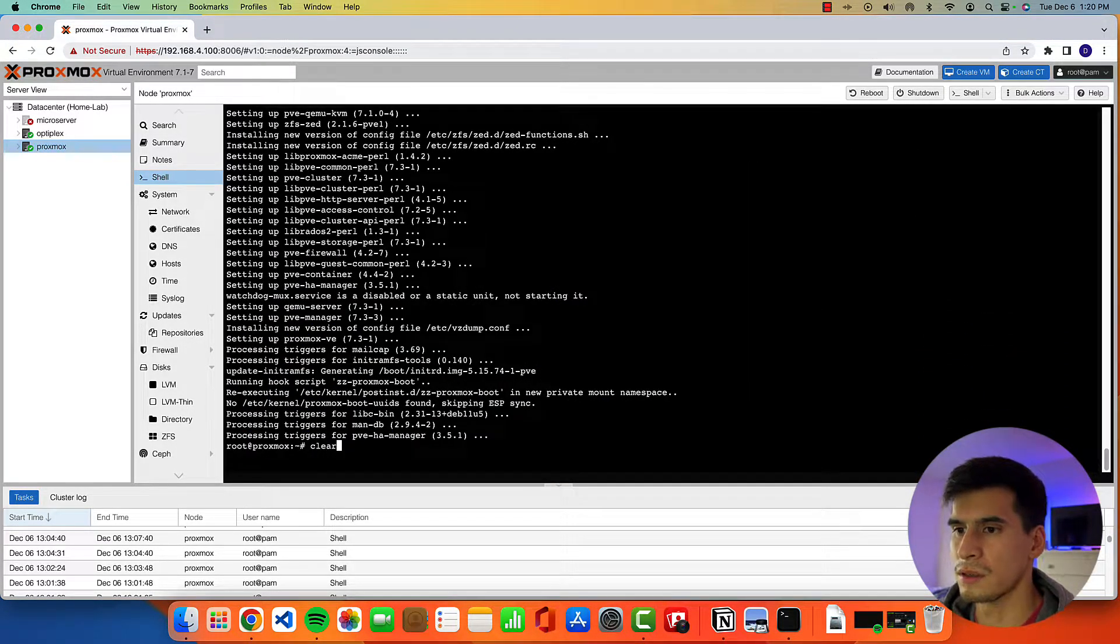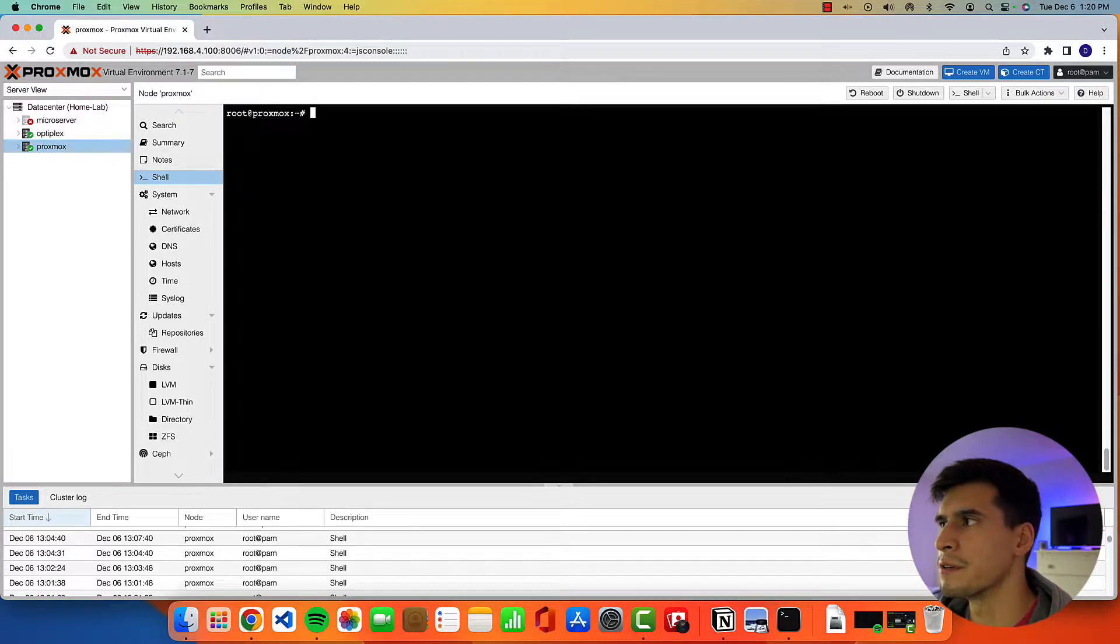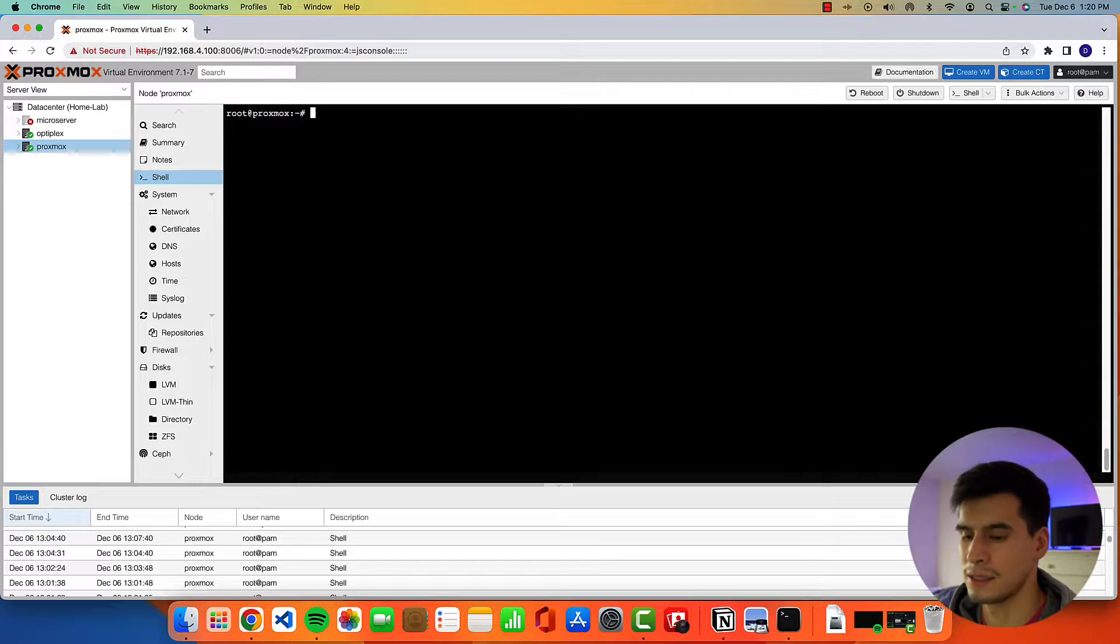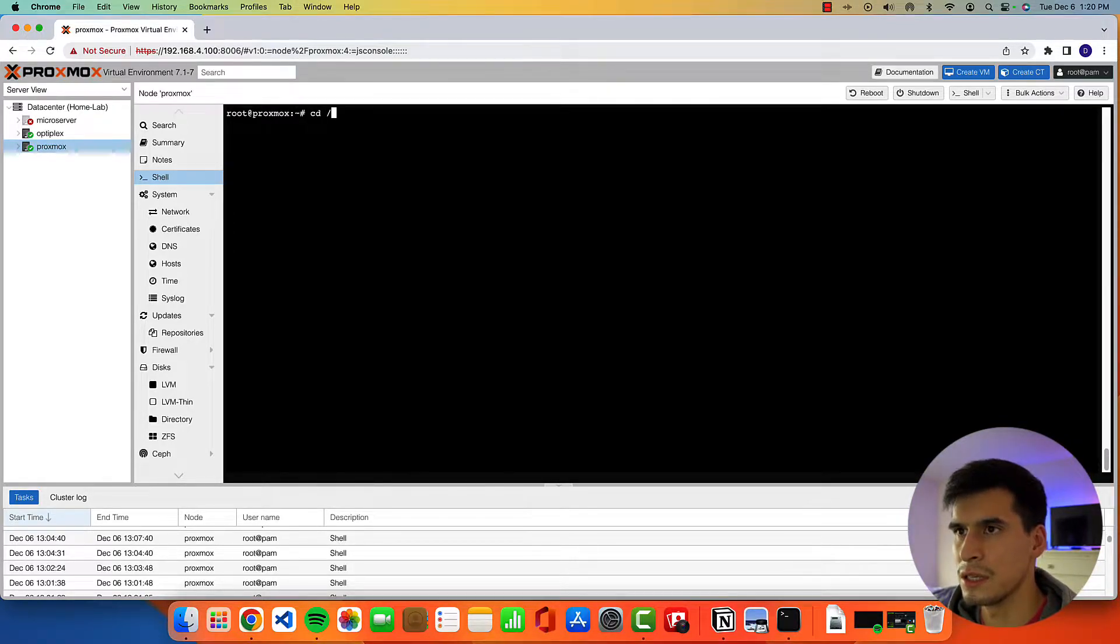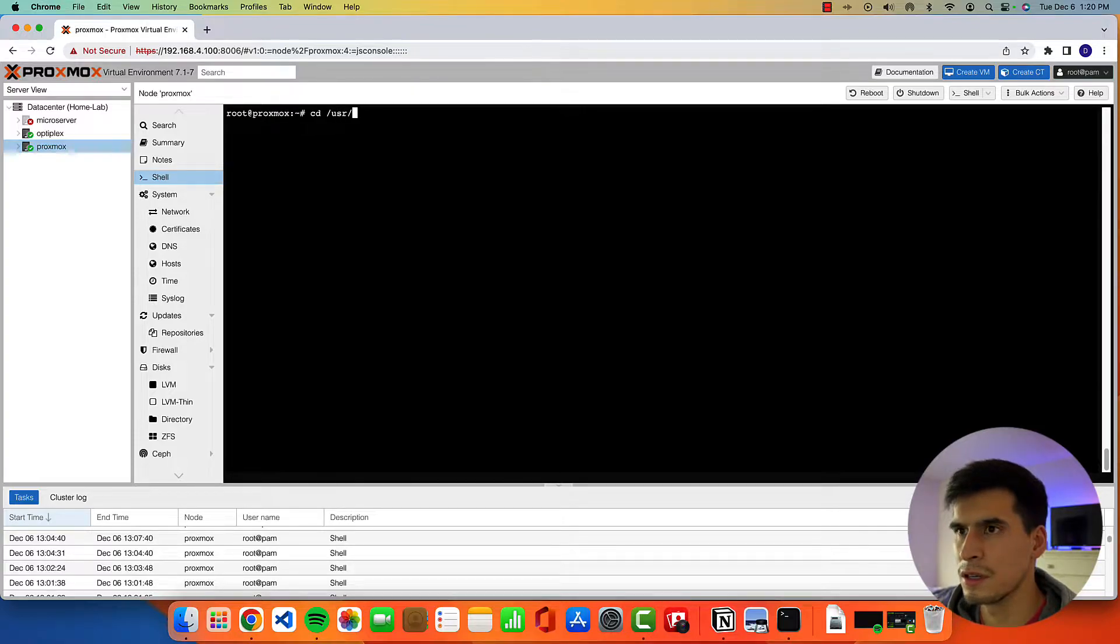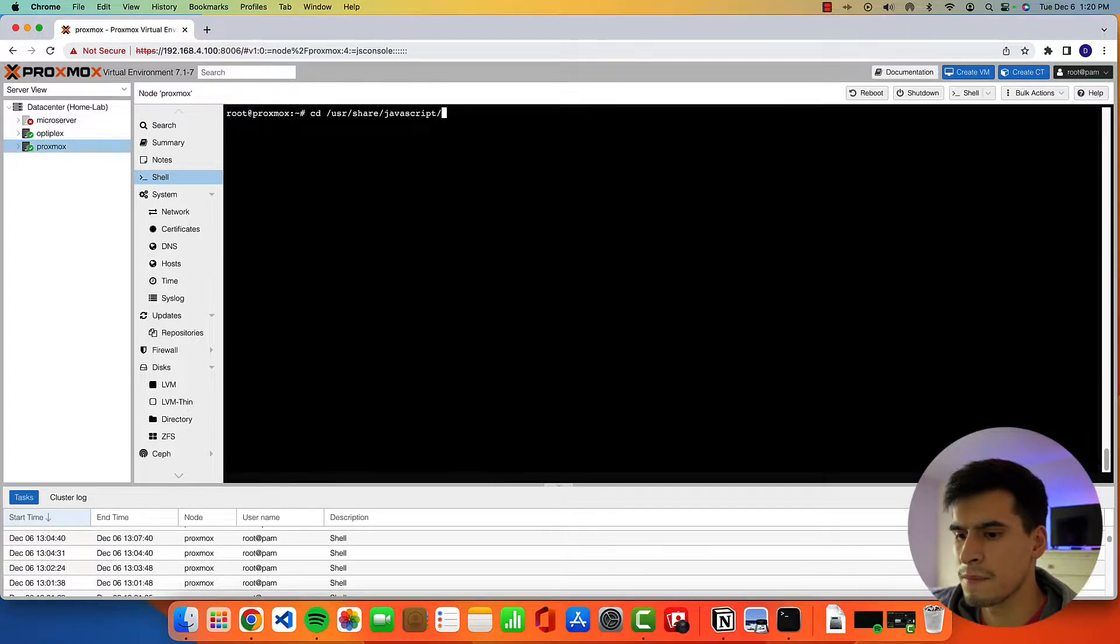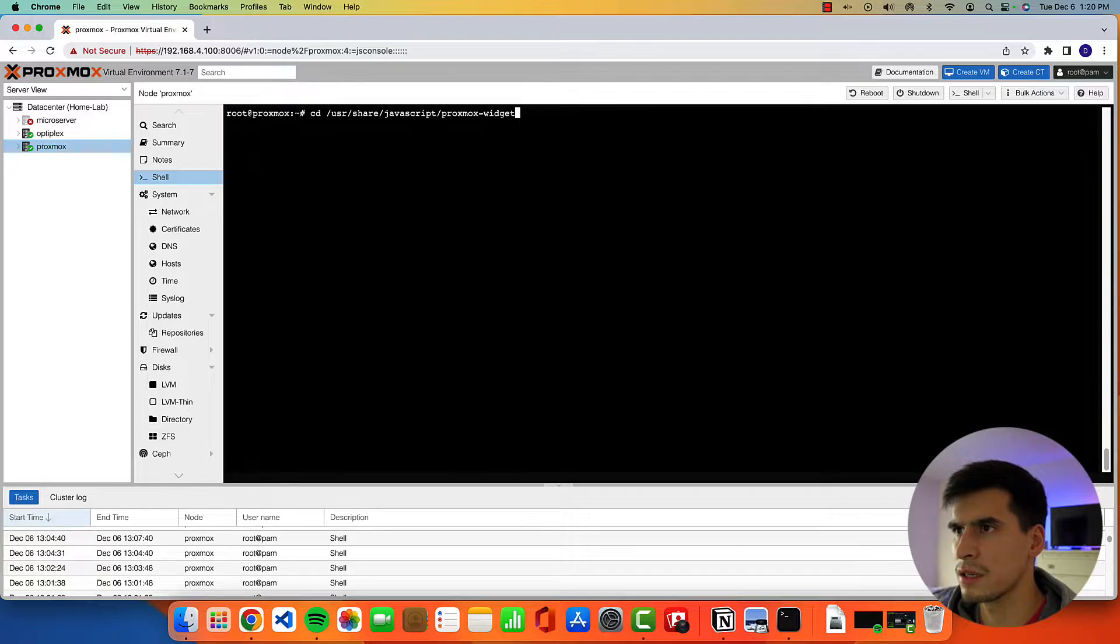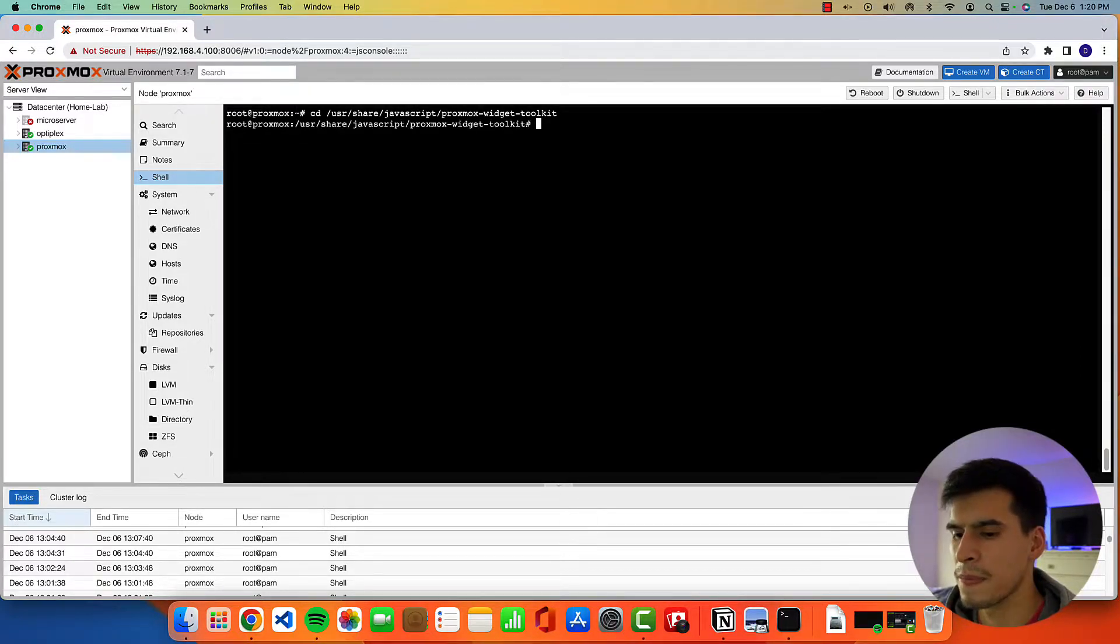All right, once that's done, we're going to just clear this out. And the next thing we're going to do is get rid of that no valid subscription nag box that you get when you first log in. So we're going to cd into /usr/share/javascript/proxmox-widget-toolkit.